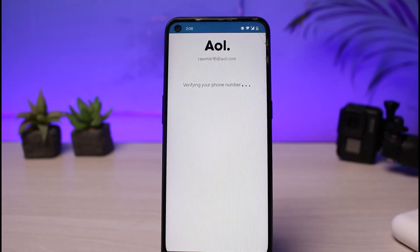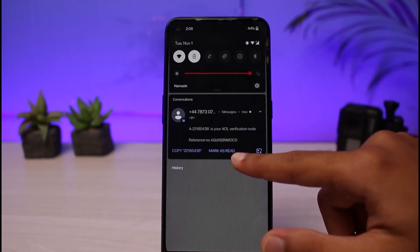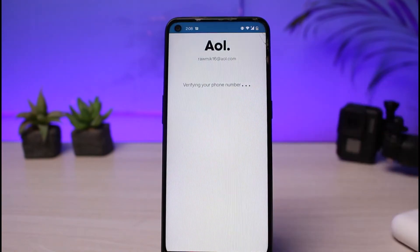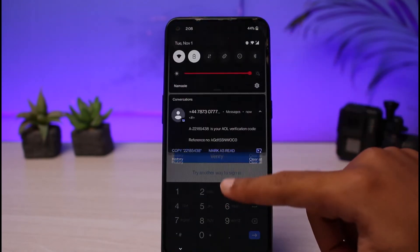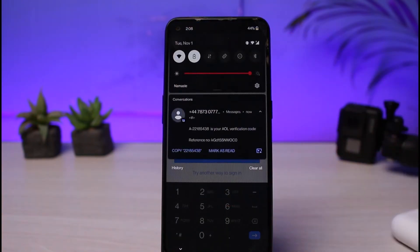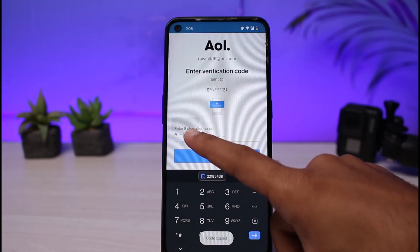It will first verify your phone number, and as you can see the code has already arrived. Now enter the code which was just sent to your phone number — let's copy the code and paste it in.